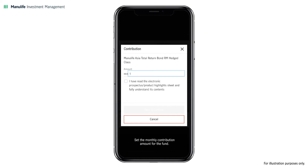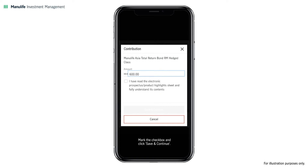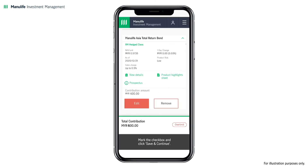Set the monthly contribution amount for the fund. A notification will appear if it is less than the fund's minimum requirement. Mark the checkbox and click Save and Continue. Your updated total monthly contribution for all funds under this RSP must be within your maximum monthly contribution.